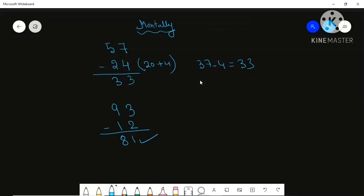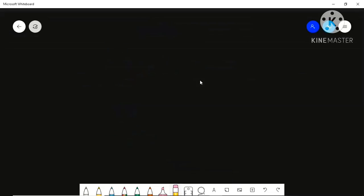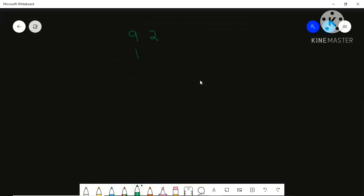Now let me show the school method — borrow subtraction. Suppose you have a number where you can't subtract 4 from 2. You need to make the 2 greater than 4. So you borrow 1 from the 9 next to it. The 9 becomes 8, and the 2 becomes 12. Now 12 minus 4 you can do.